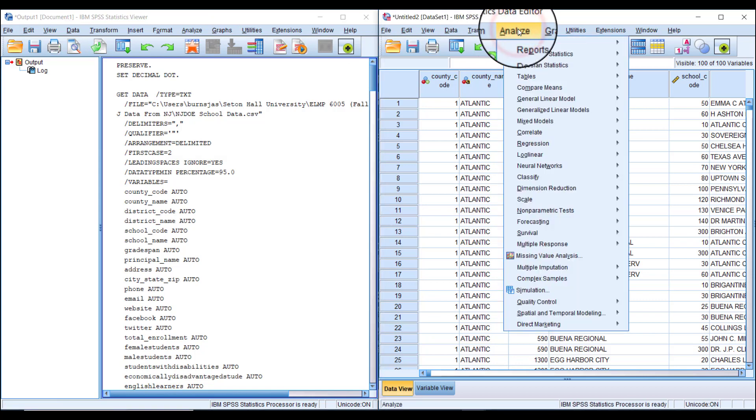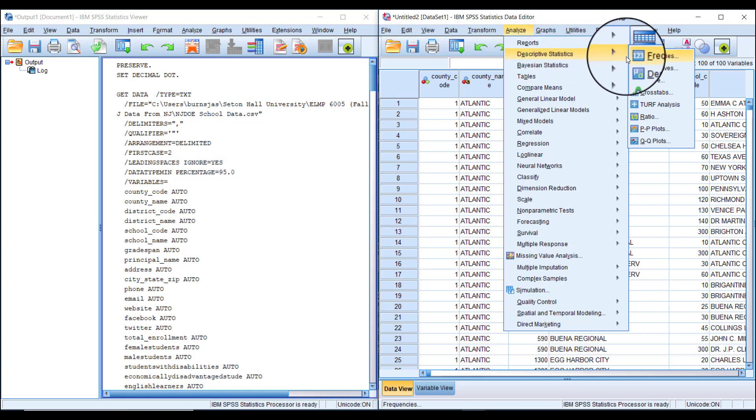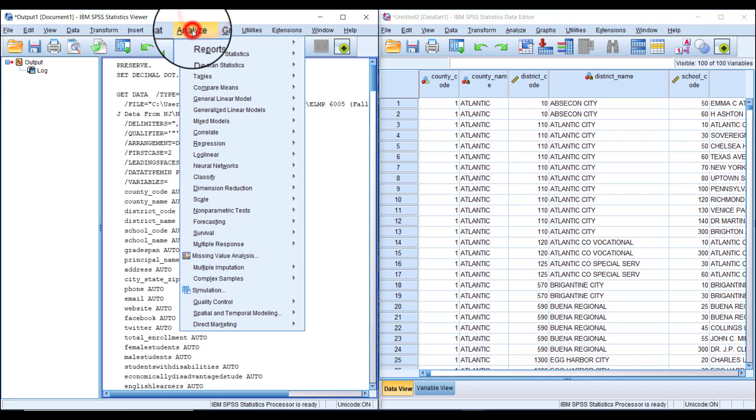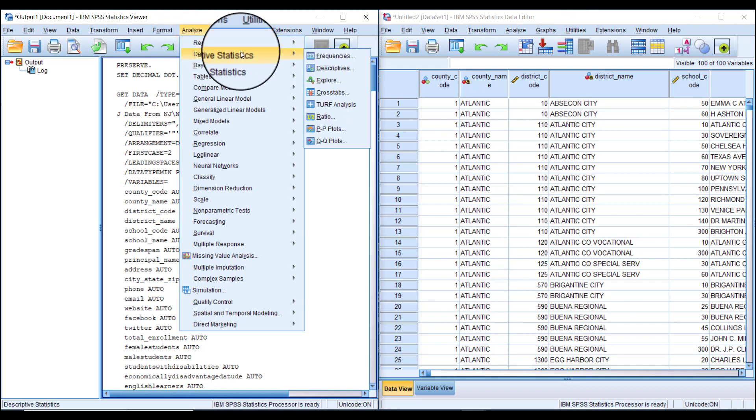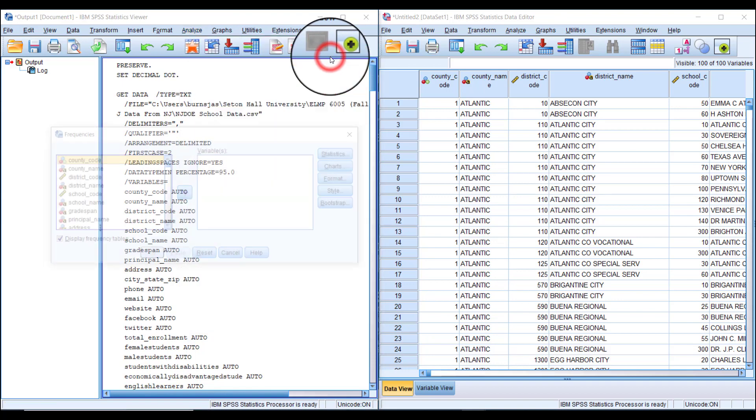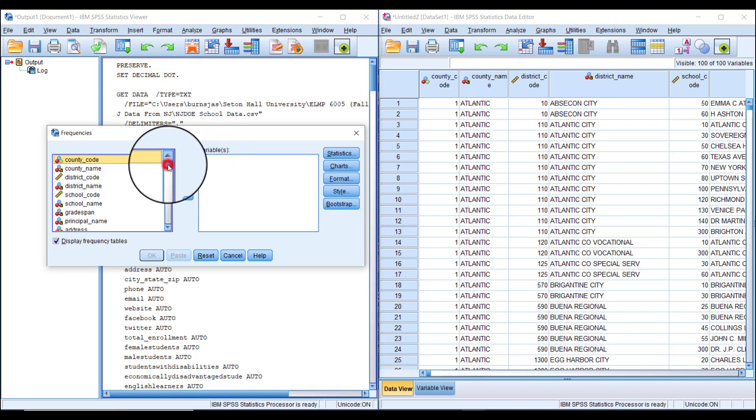Then select Frequencies. I'll show you can do the same thing from the output window—click Analyze, Descriptive Statistics, then Frequencies. This window pops up with a list of all variables in our dataset.